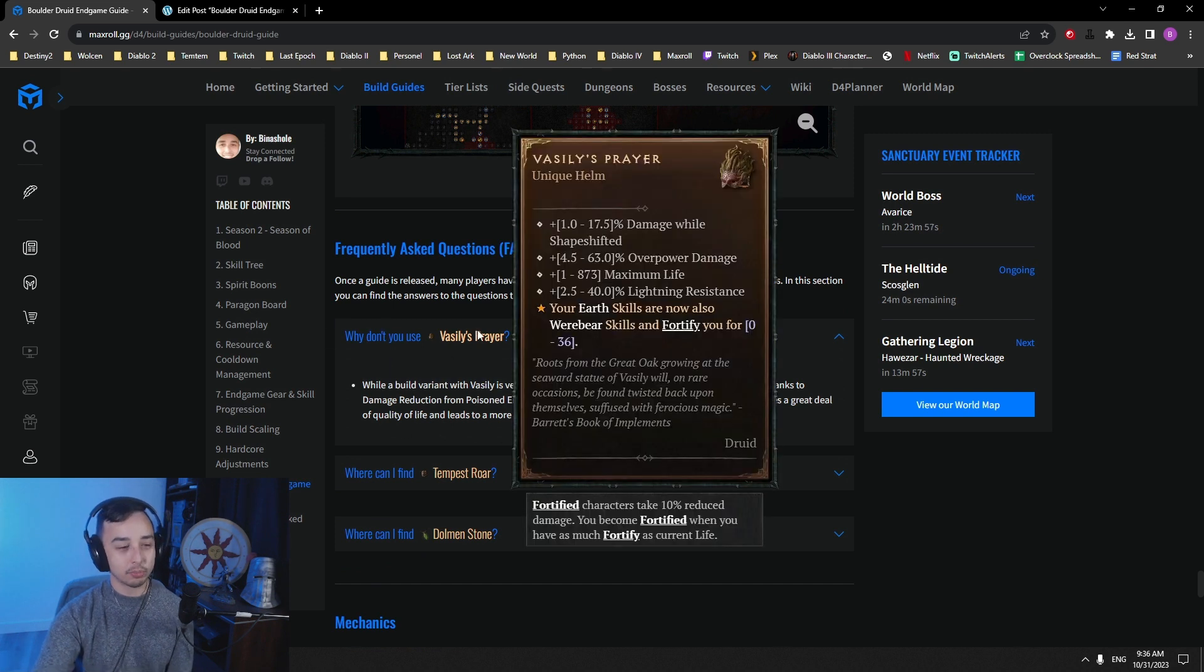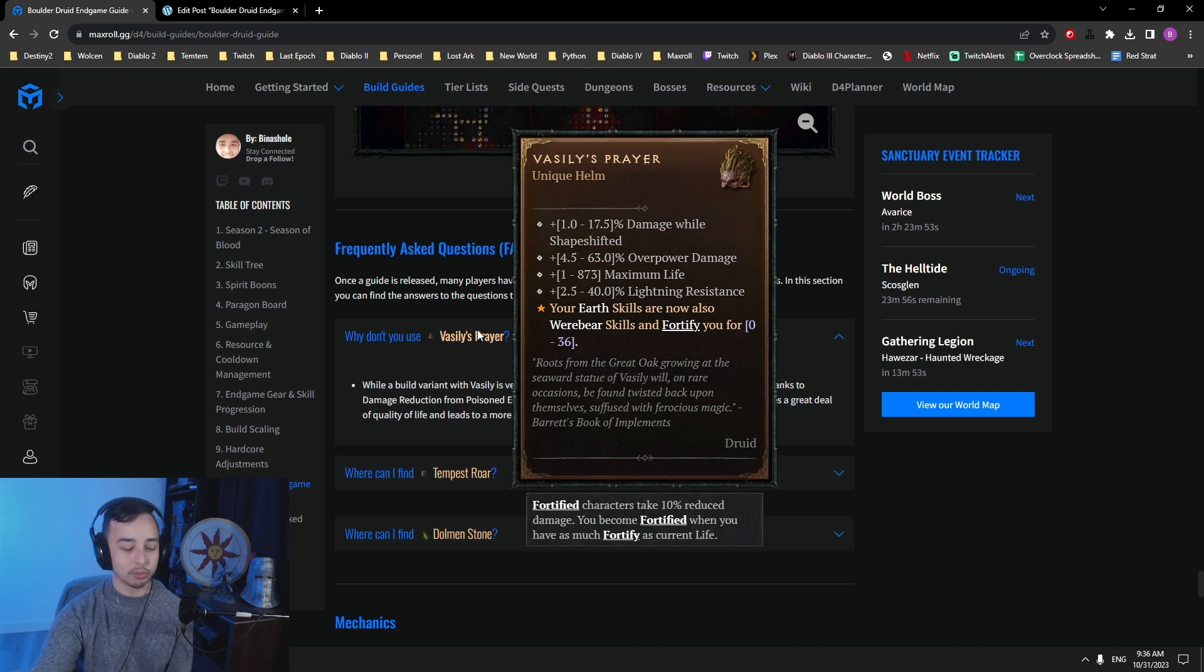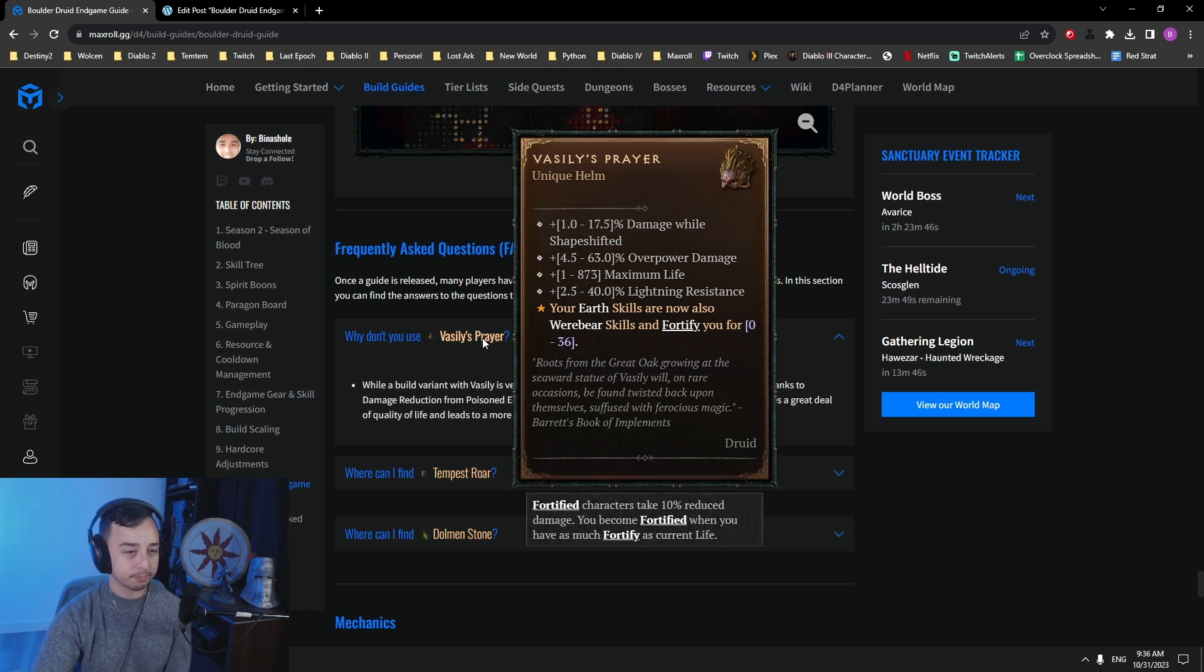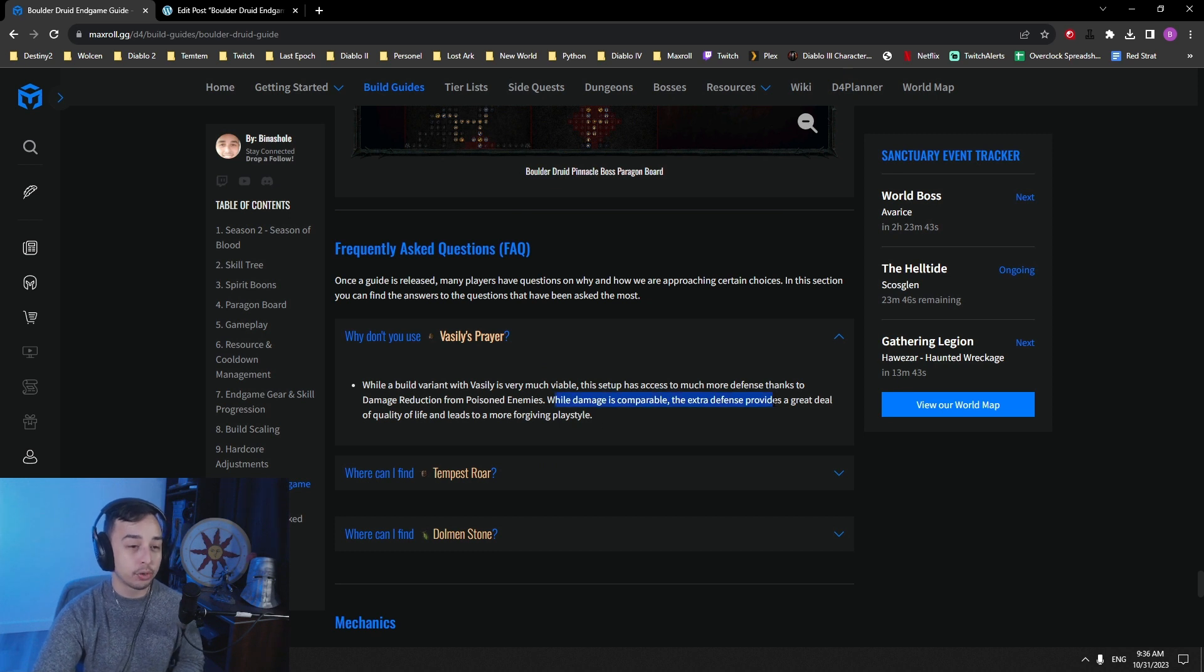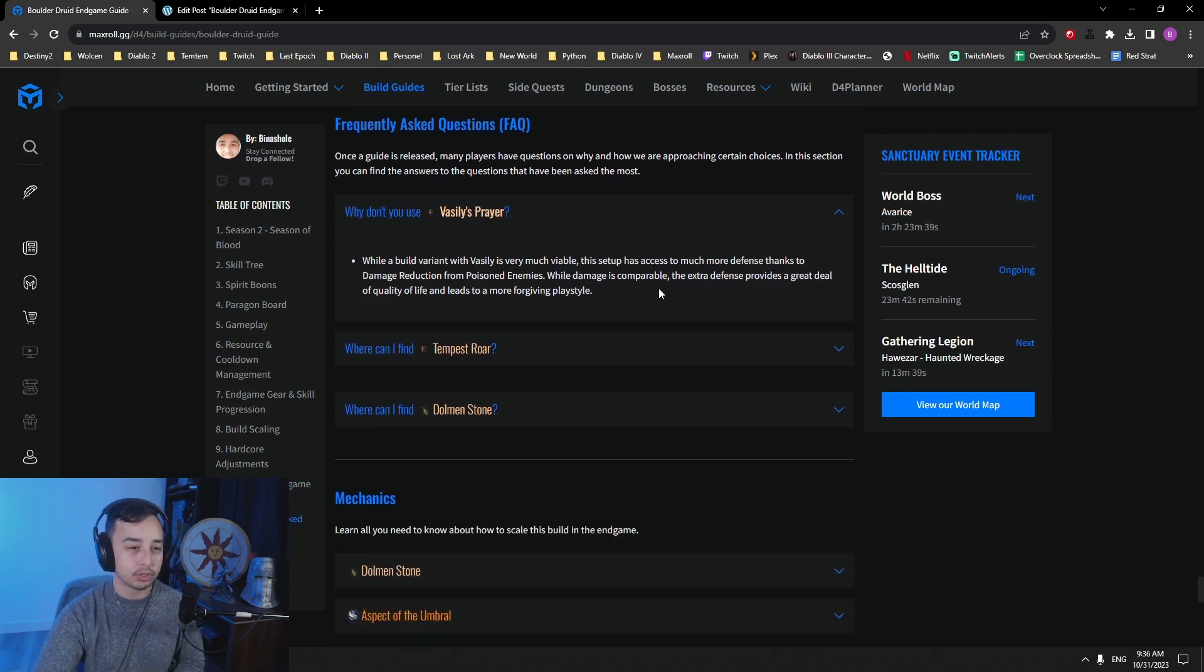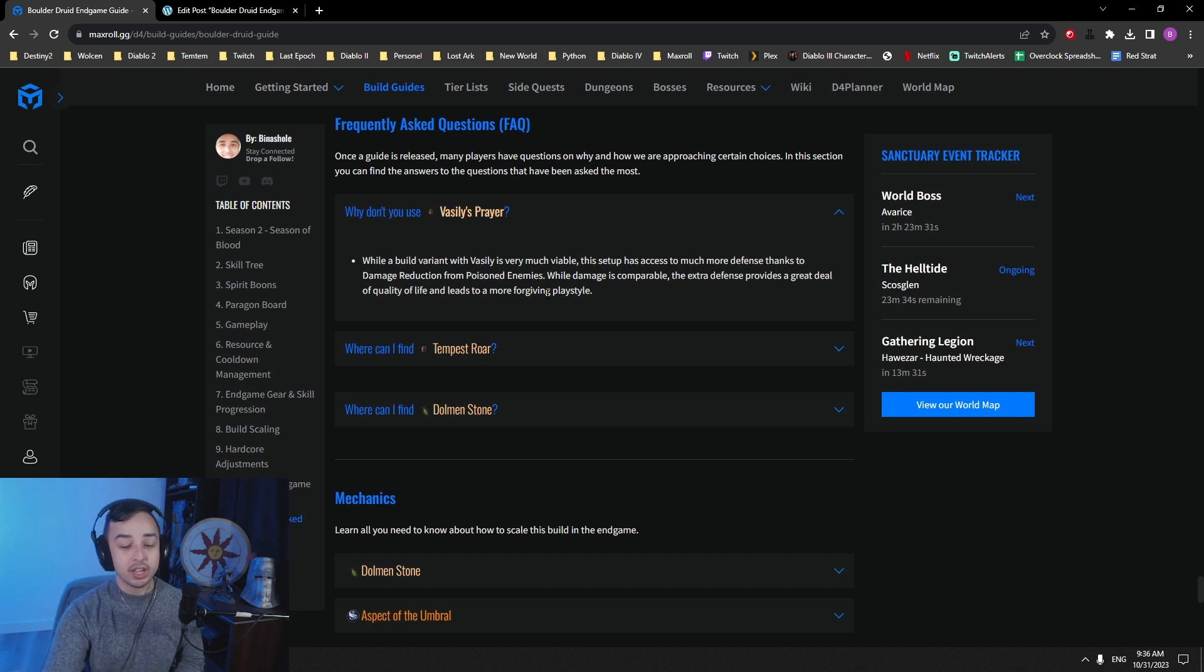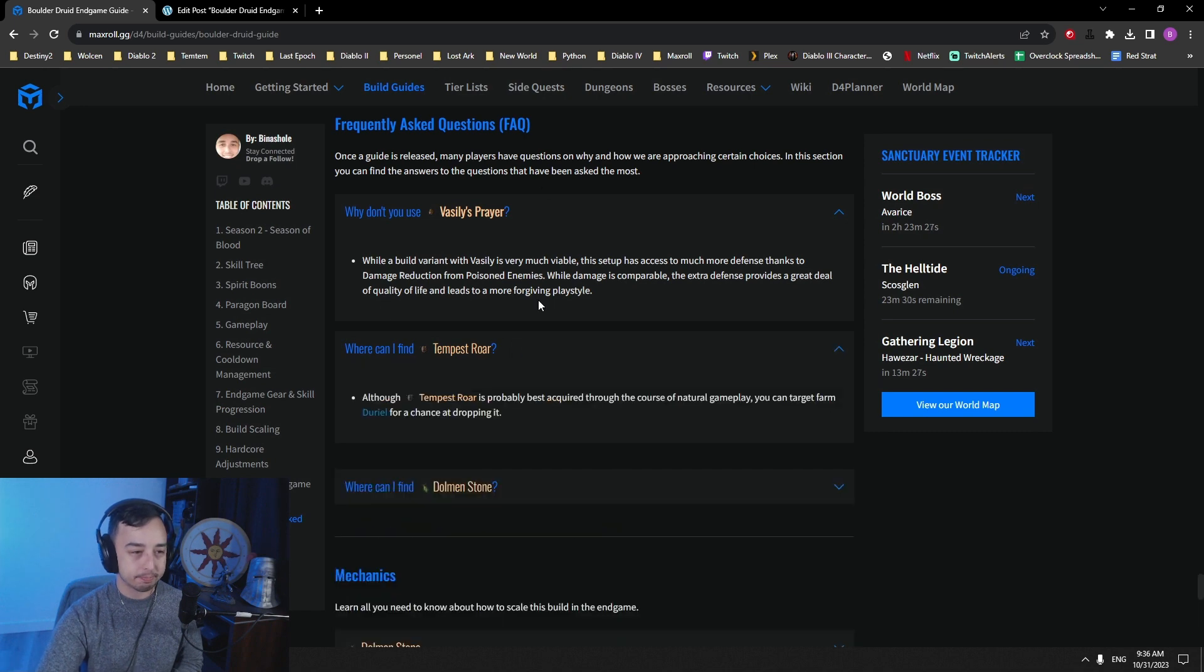Why don't you use Vassily's Prayer? So I talked about this a little bit earlier in the video. You can use Vassily's. It just builds a little bit differently. It uses a different Paragon board to get access to another multiplier on your Paragon board for werewolf builds. But mainly it's because it's way more defenses to go with Tempest Roar and getting access to damage reduction from poison enemies all the time. Because you'll just poison enemies passively with your proc skills from Nature's Fury and also Hurricane and Windshear. So it's very, very easy to be super tanky.